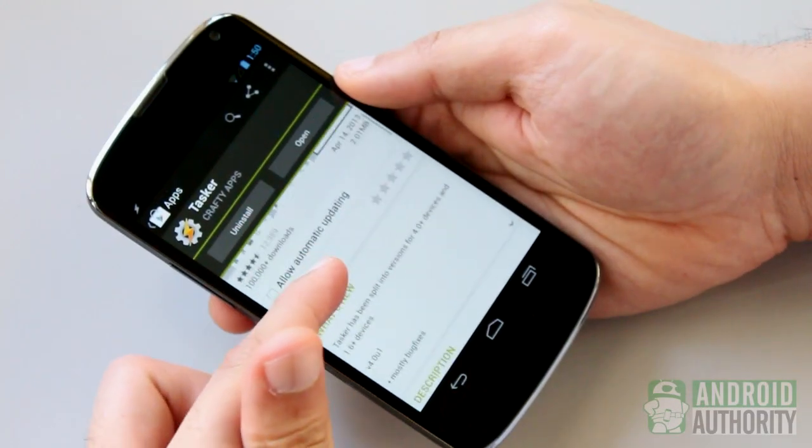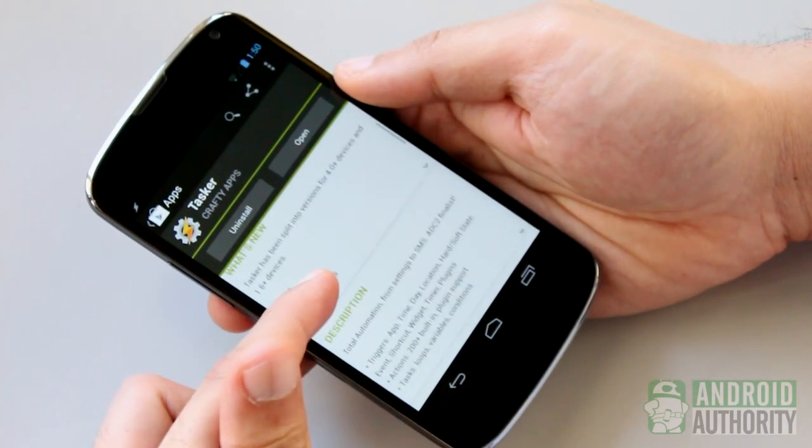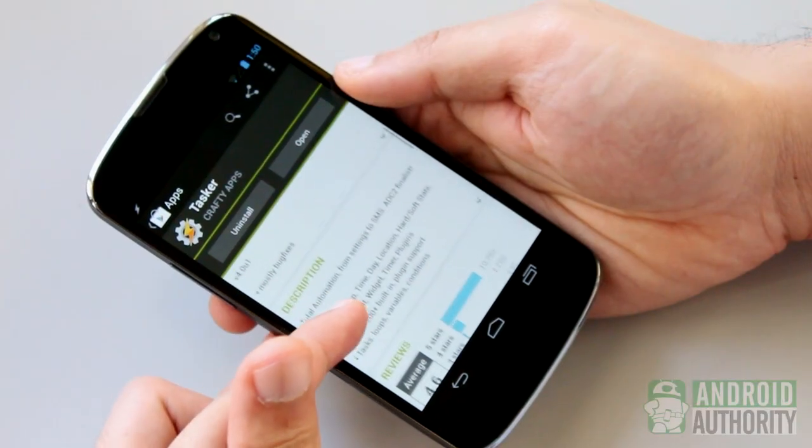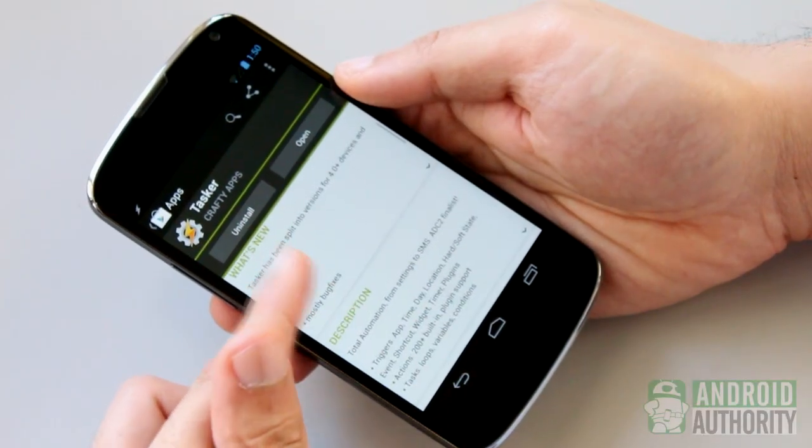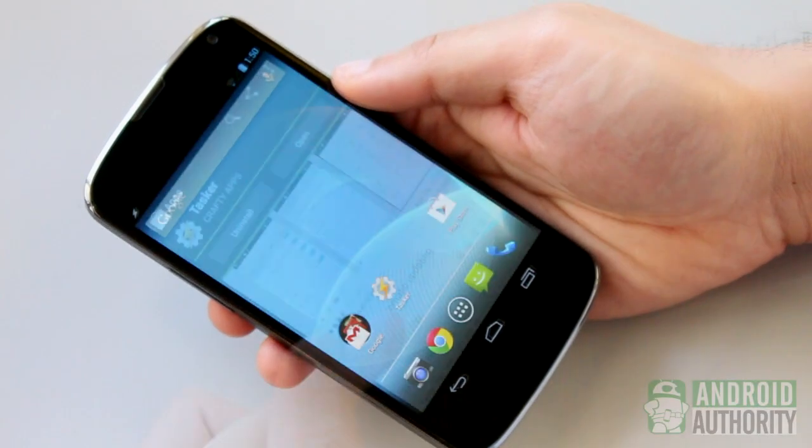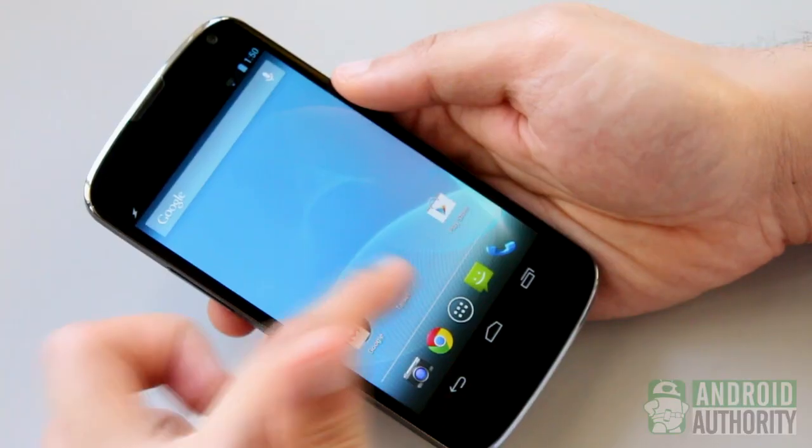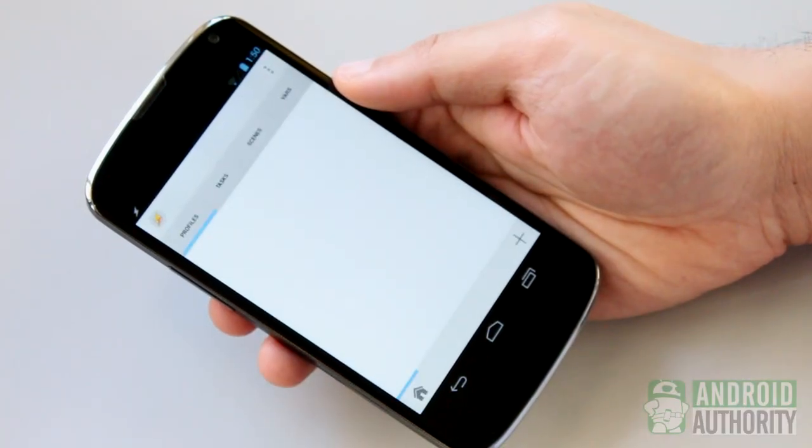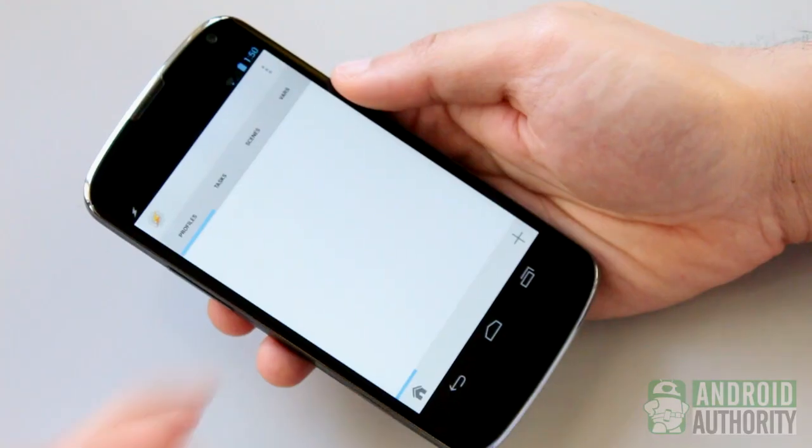Tasker is often described as an automation app, but it won't automatically automate things for you right out of the box. You will need to start behaving like you're the master of your device and lay down the rules that define how your Android ought to behave.